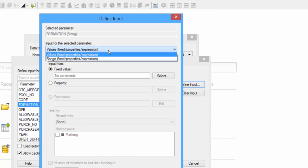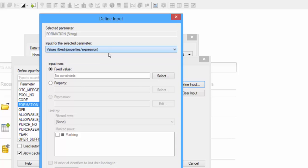There's two different options for the input. You can select a value, so that's one unique value, or a range of values. So in our example, since we're selecting only wells in the Mississippi Formation, we're going to use values. However, if you wanted to specify a range of values, such as only return wells that produce between zero and a thousand barrels per day, you could select range.